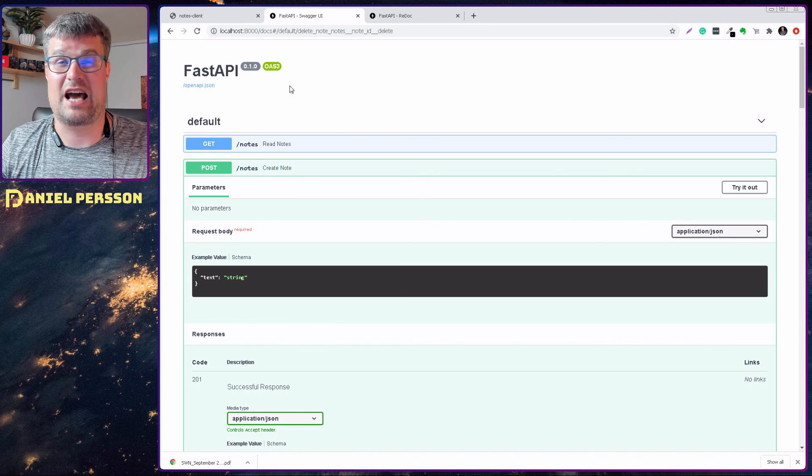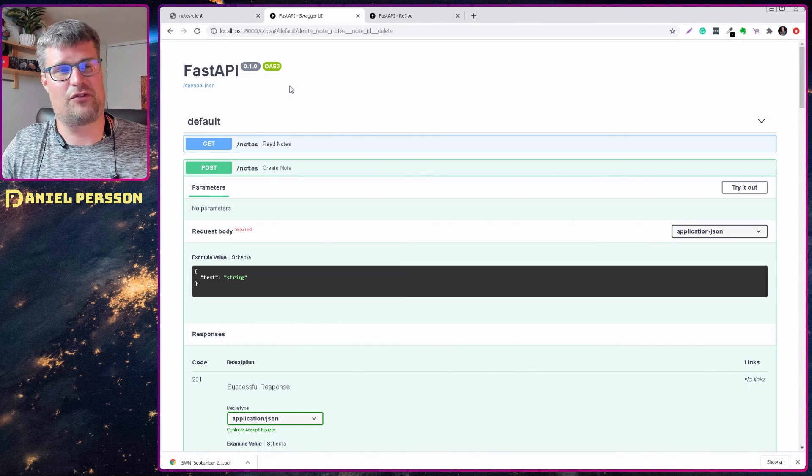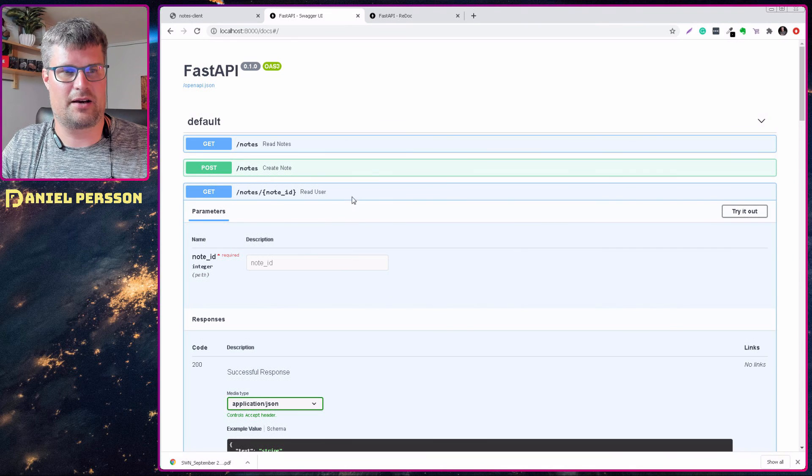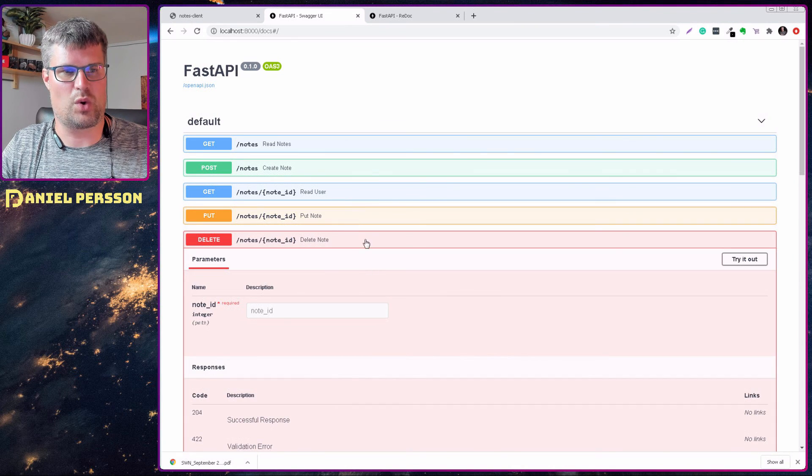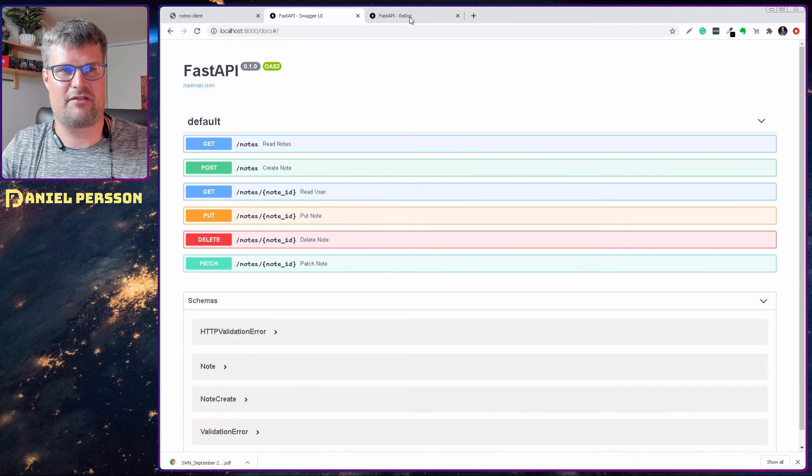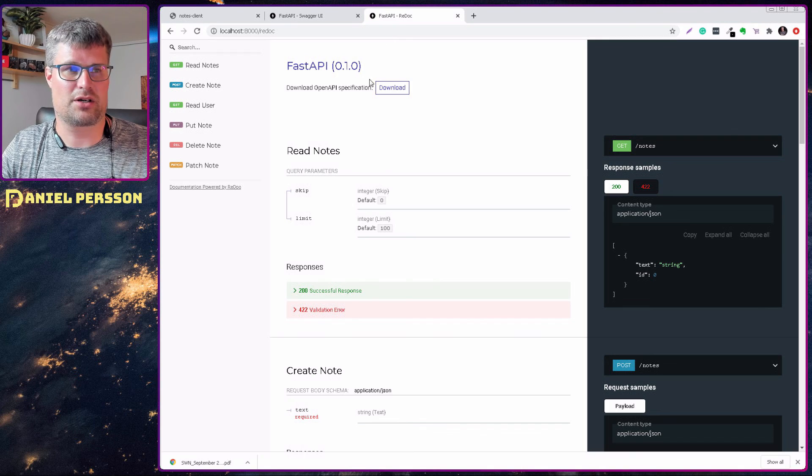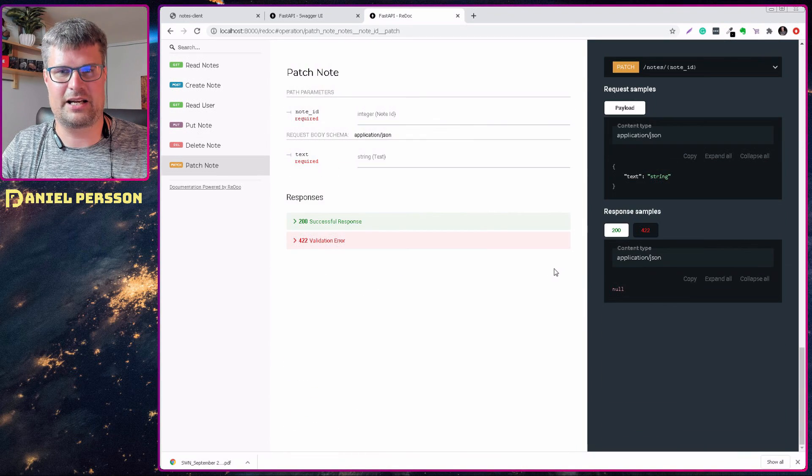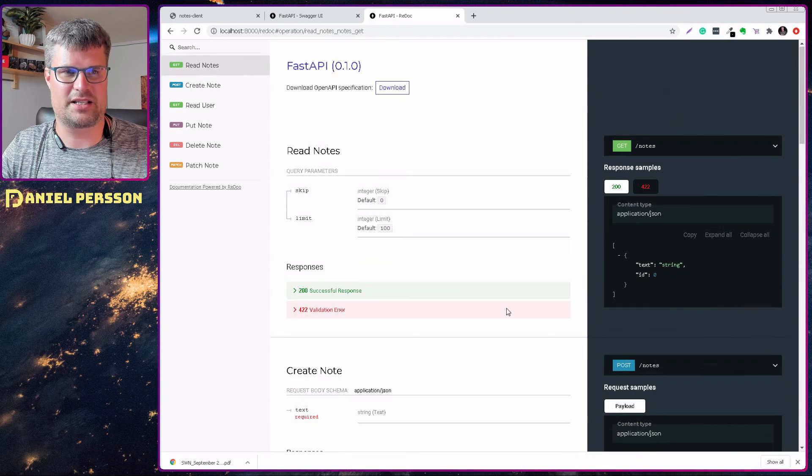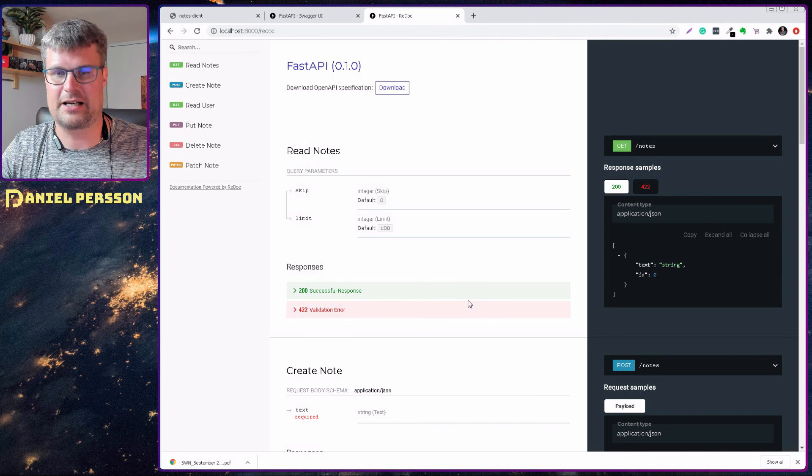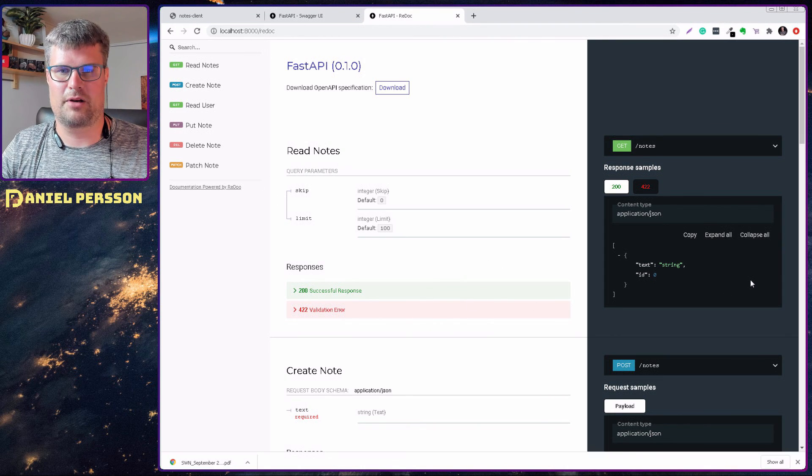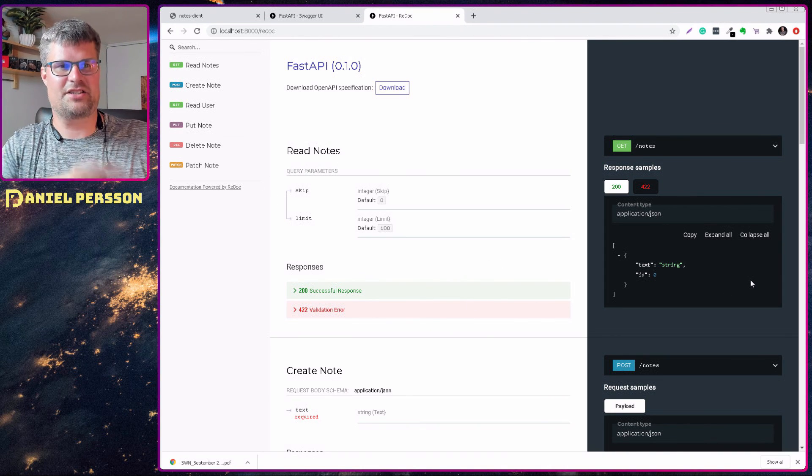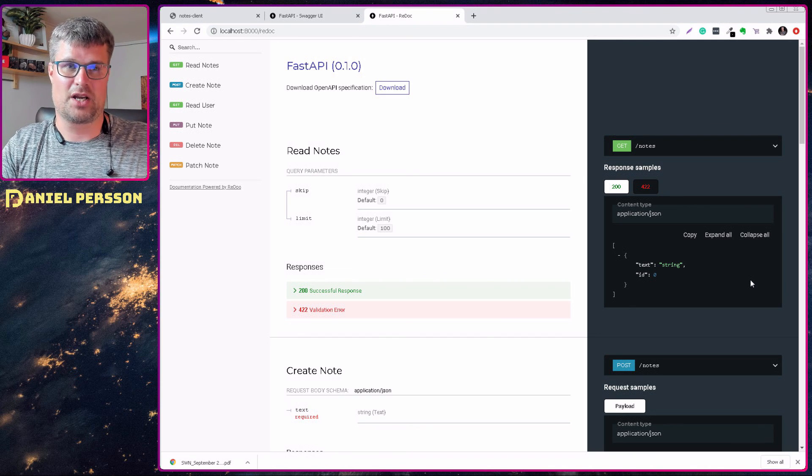You can also download the JSON file for this OpenAPI version if you like. And if you don't like this view of it, you also have something on the slash redoc which has a little bit of a different view on it. It's the same kind of data, but it's just a different one.